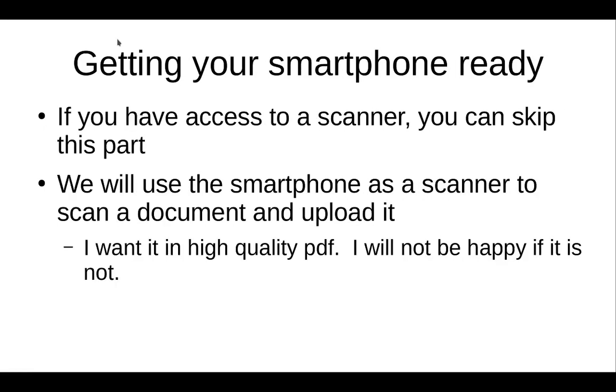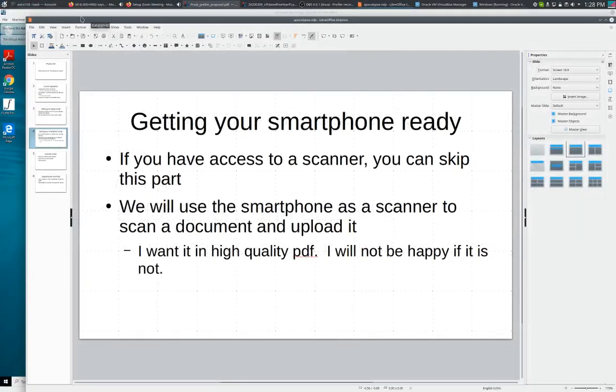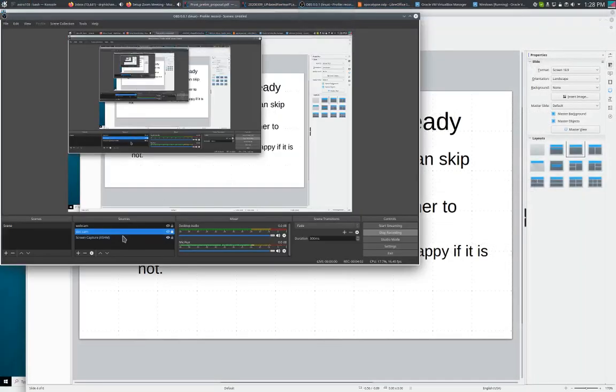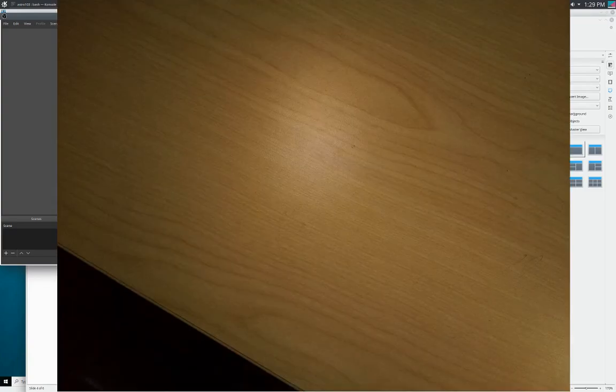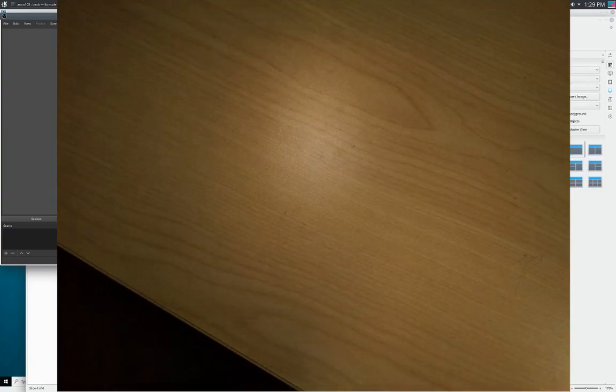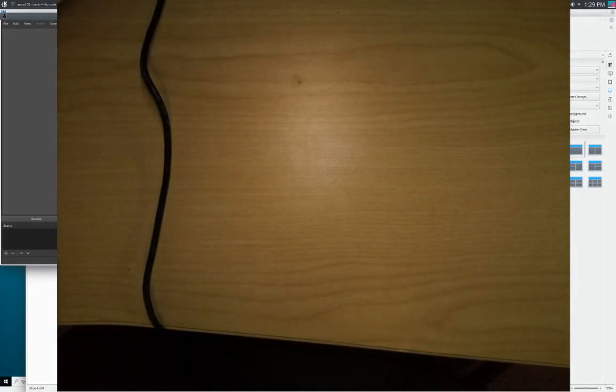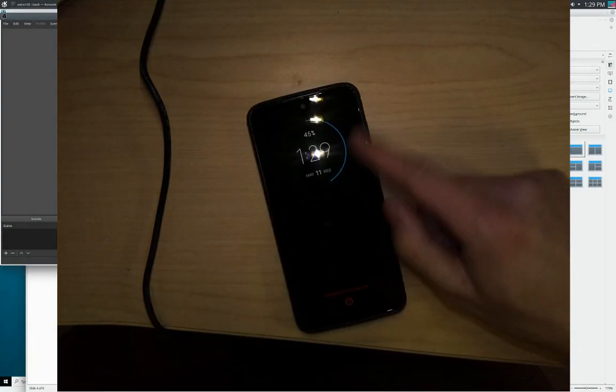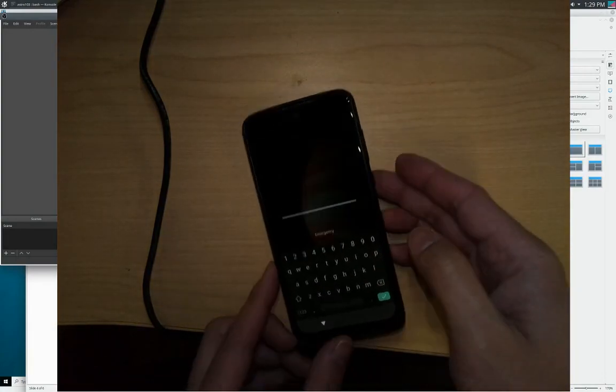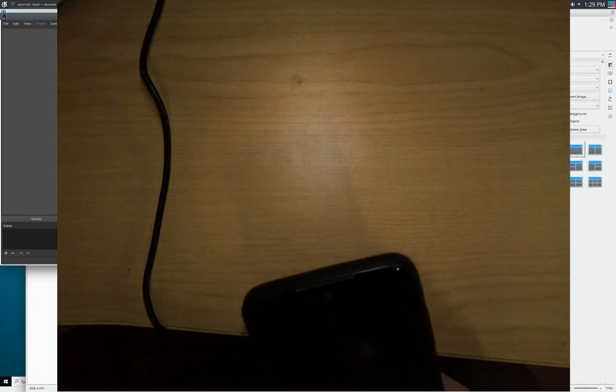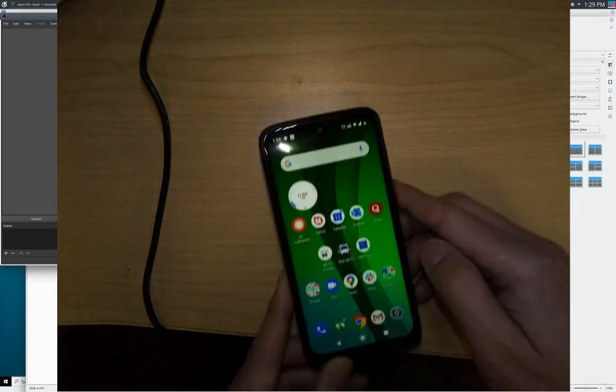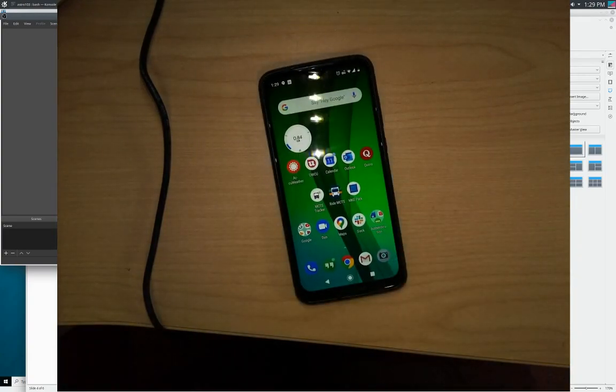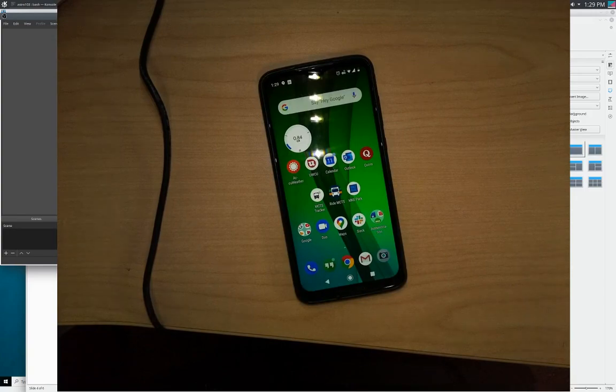The next step is to get your smartphone ready. So if you have access to a scanner, you can skip this part because you use your scanner instead of your smartphone. But most of us don't have scanners, but we do have smartphones. So let's basically use this smartphone as a scanner to send a document upload. Now, the reason why is that the scanning software will return it in high quality PDF, which for a hundred people makes it a lot easier. Let me turn this thing on. Turn my doc cam. There's my desk. So I'm going to show you my little smartphone.